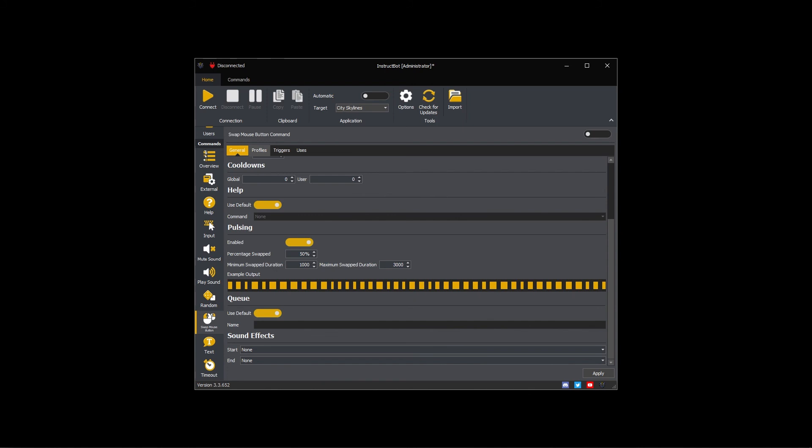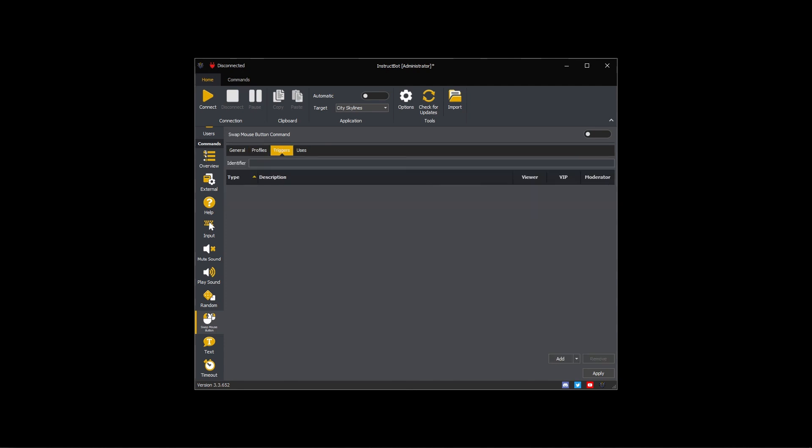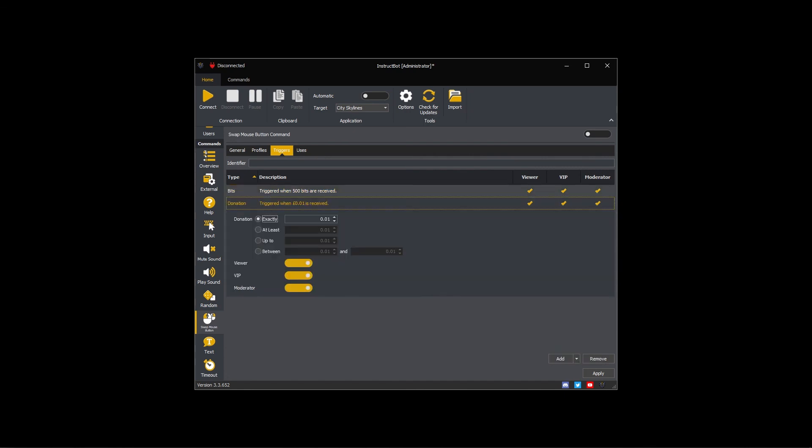I want the swap mouse buttons command to be available only in Escape from Tarkov. I'm going to link it to the Escape from Tarkov profile. I want the command to be executed when a person cheers 500 bits or donates 5 pounds, so I'm going to create bits and donation triggers for these amounts.